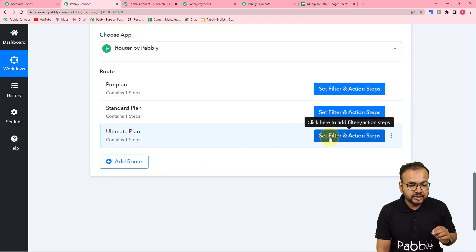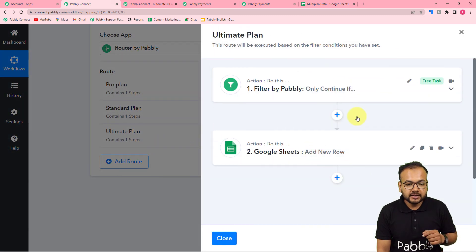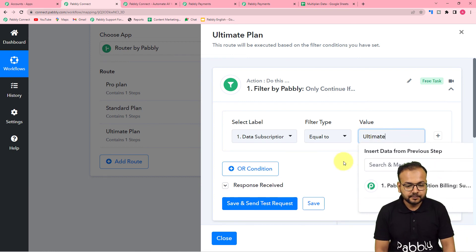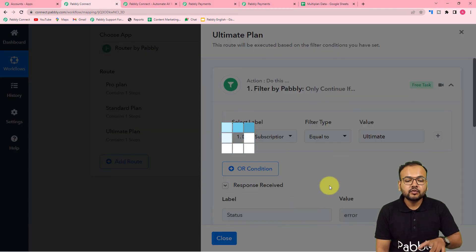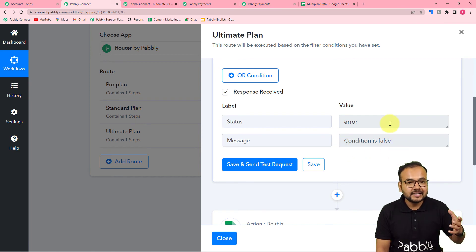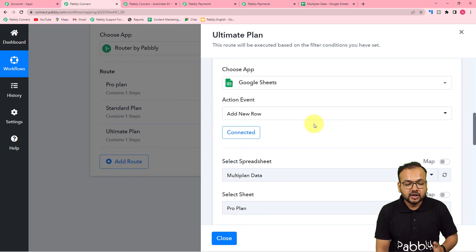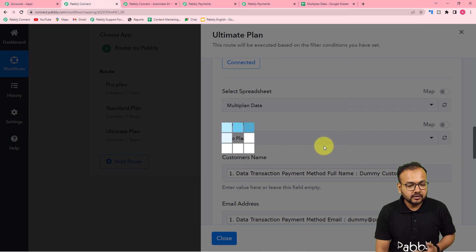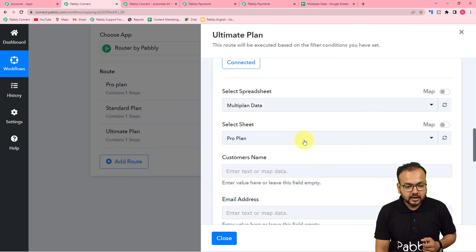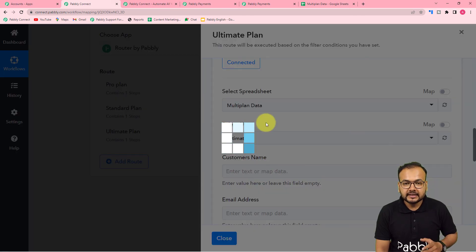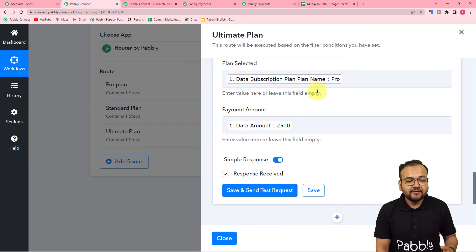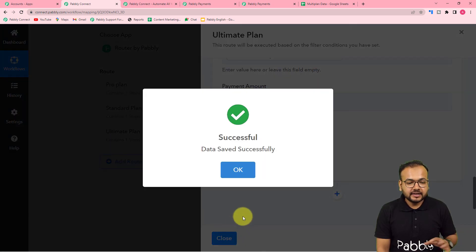Now do the same for the third route for the Ultimate Plan. Change the filter value to 'Ultimate.' Click Save and Send Test Request — it will show the condition is false because our test data is for the Pro Plan, but in real time when the condition is true the workflow will continue. Refresh the spreadsheet field, select the Ultimate sheet, map the data labels again, and then click Save.